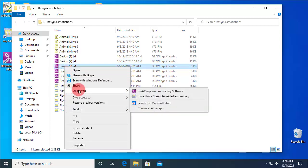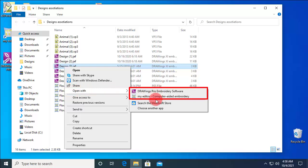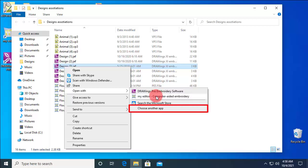You can use any of these options to open this file with an alternative software just this time. But if you want to change the association, go to Choose another app.